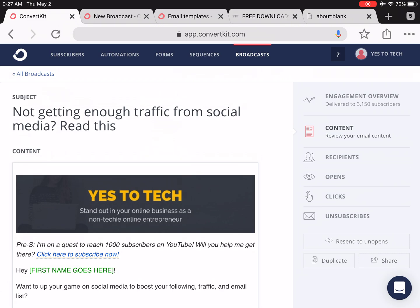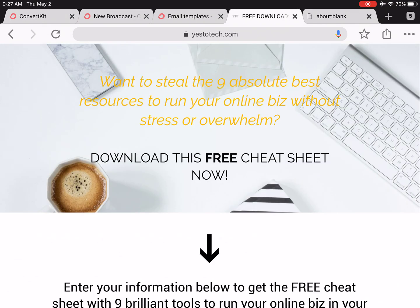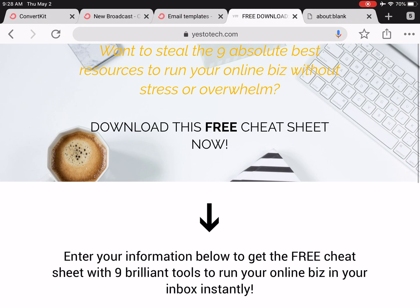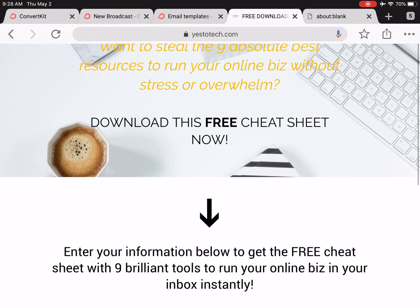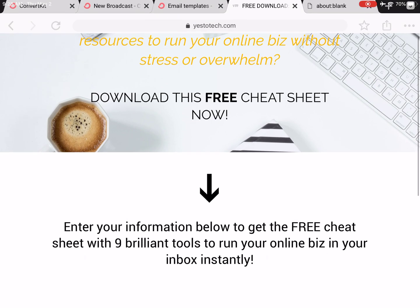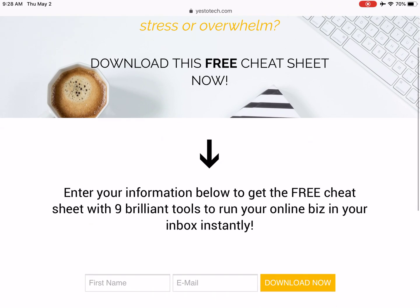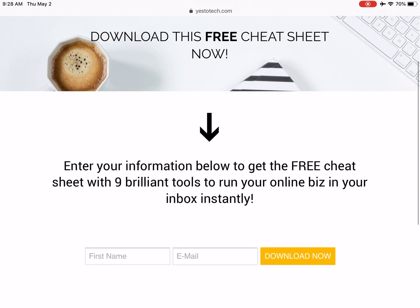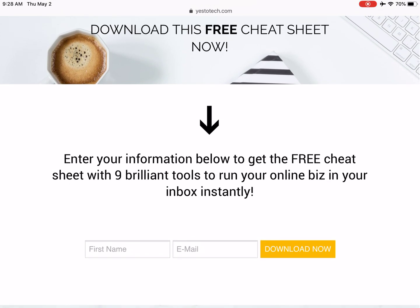If you don't have a ConvertKit account yet, click on the link in the description box below to start your free 30-day trial. If you're interested in learning about more brilliant tools like ConvertKit that you can use to run a successful online business, make sure to download the free cheat sheet with the 9 absolute best tools to run your online business by clicking on the link in the description box below.